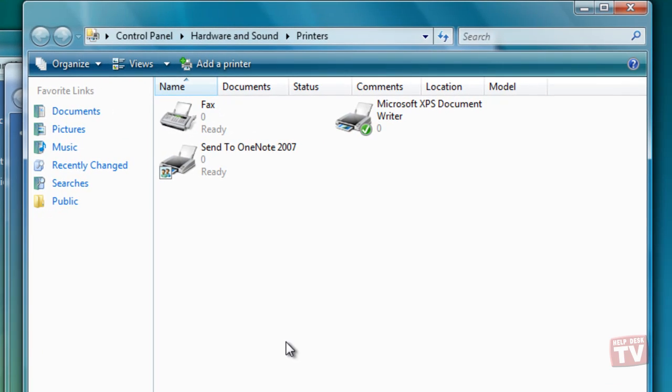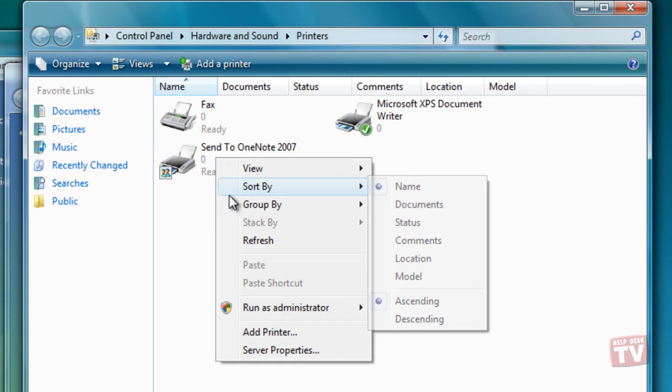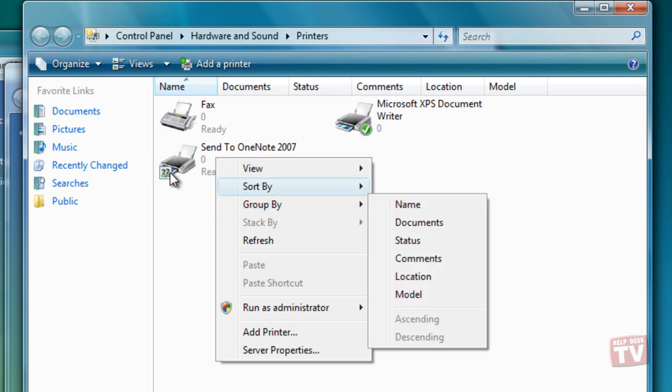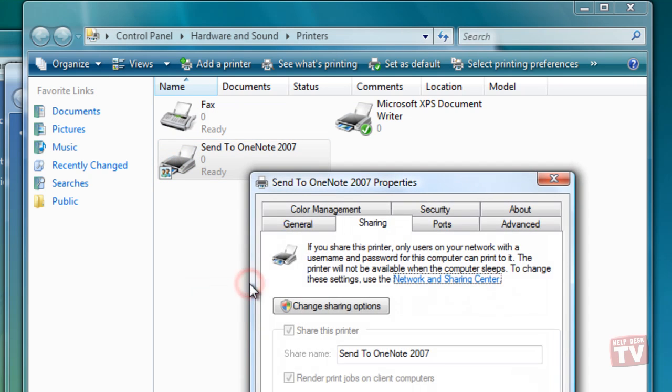Right-click the printer and choose Sharing from the shortcut menu to display the Properties dialog box.